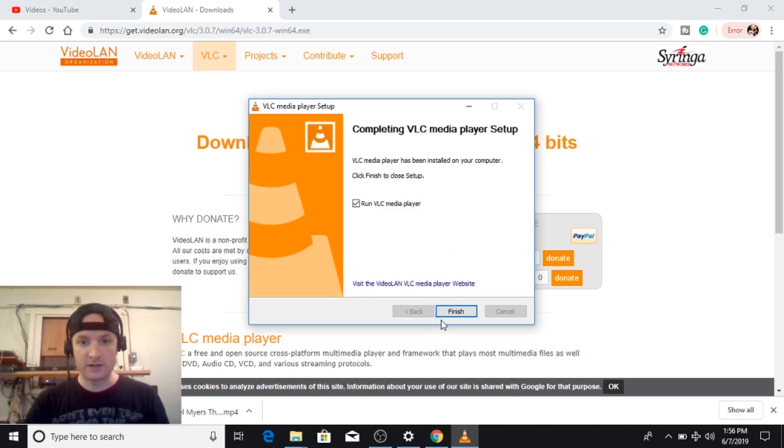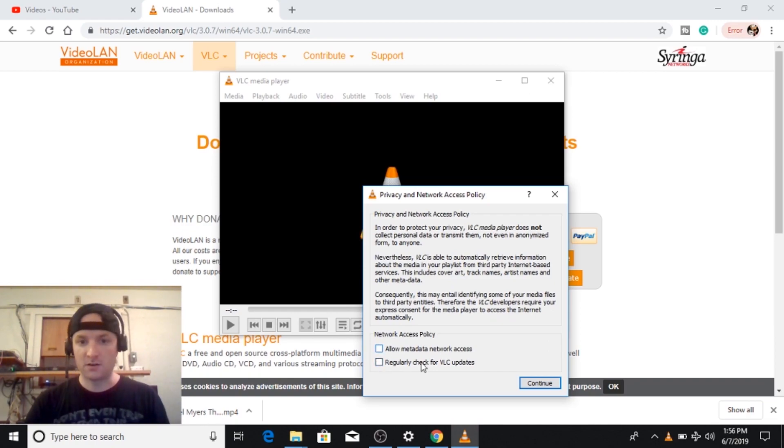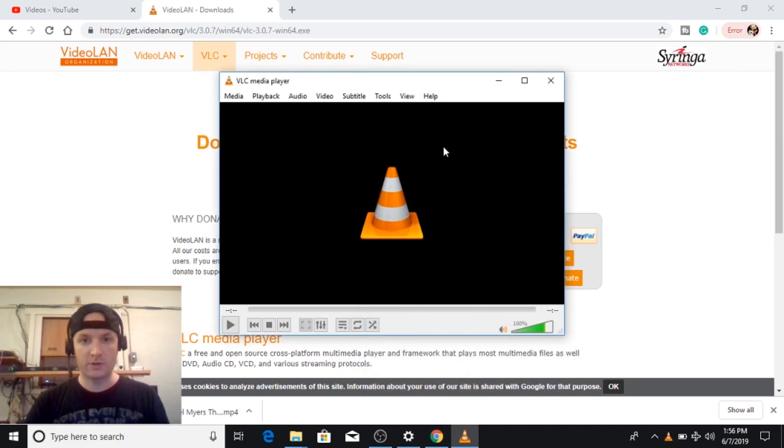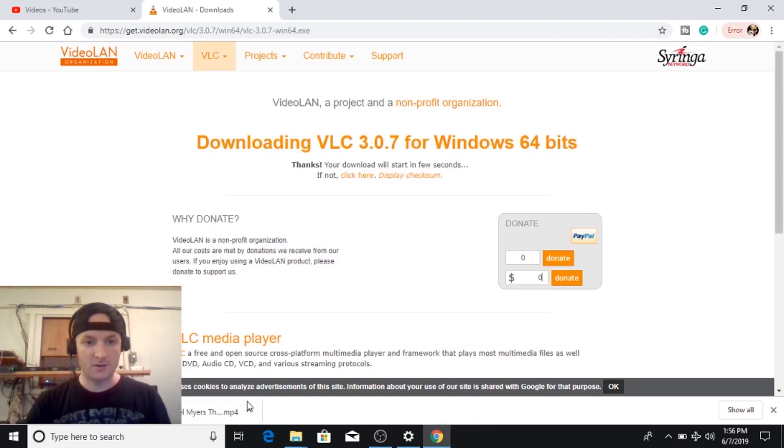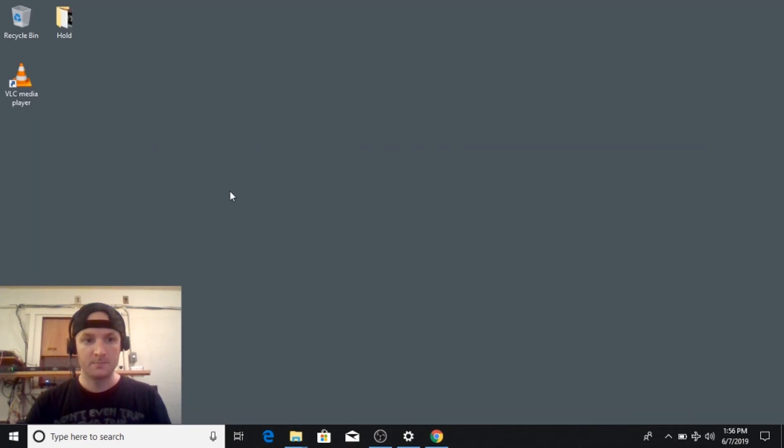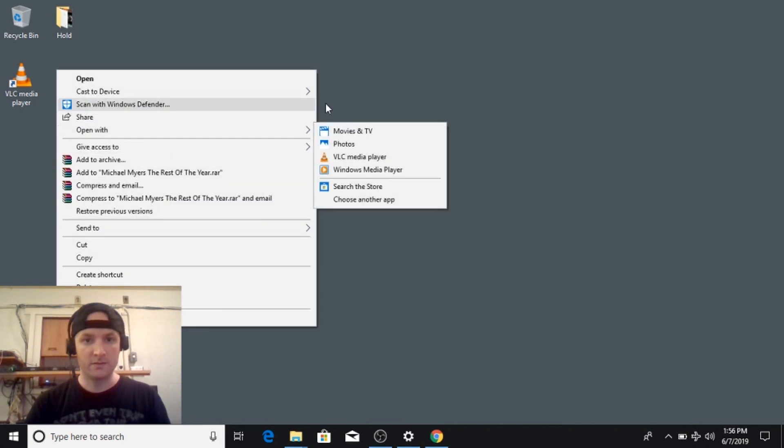Okay so let's go ahead and run it. You don't have to have updates on. You don't need the metadata at all. Okay so it is installed. I'm actually going to turn the volume down on it though. I'm going to go ahead and open the video. Right click, open with VLC media player.